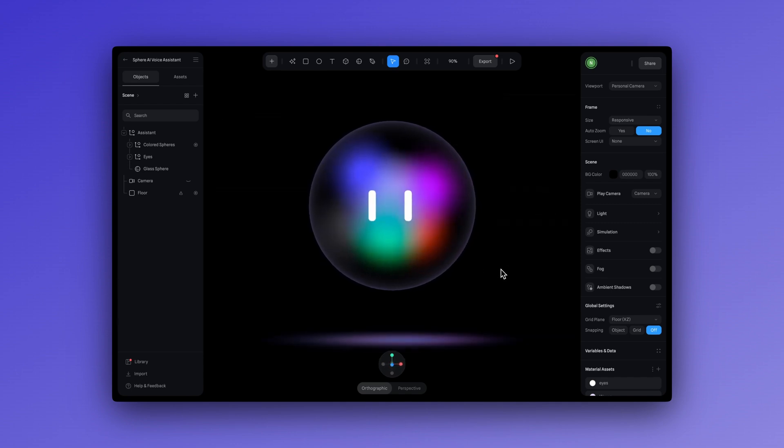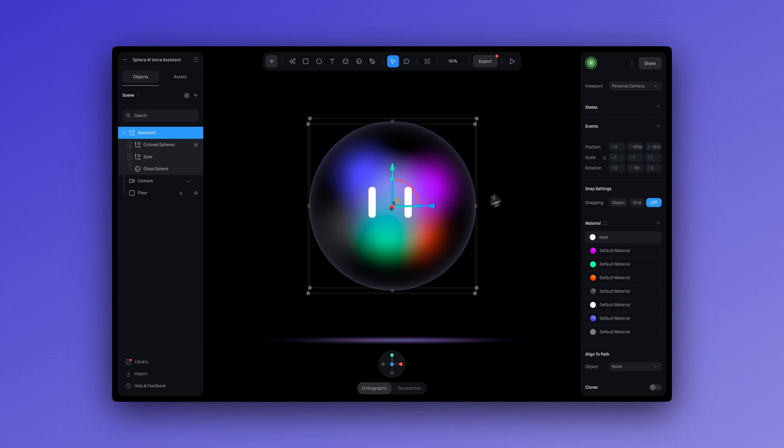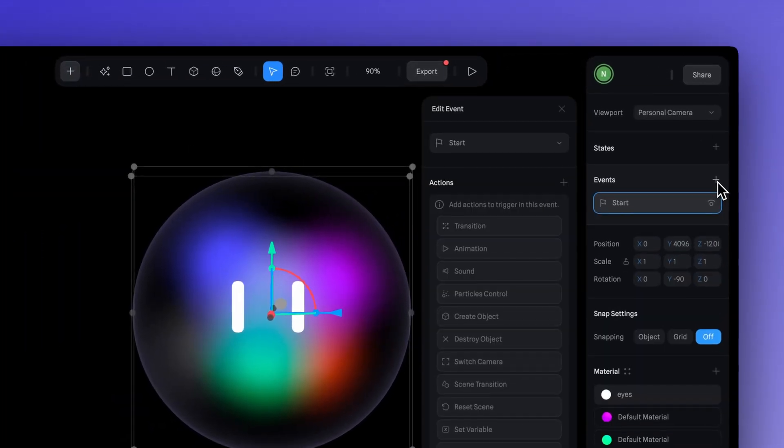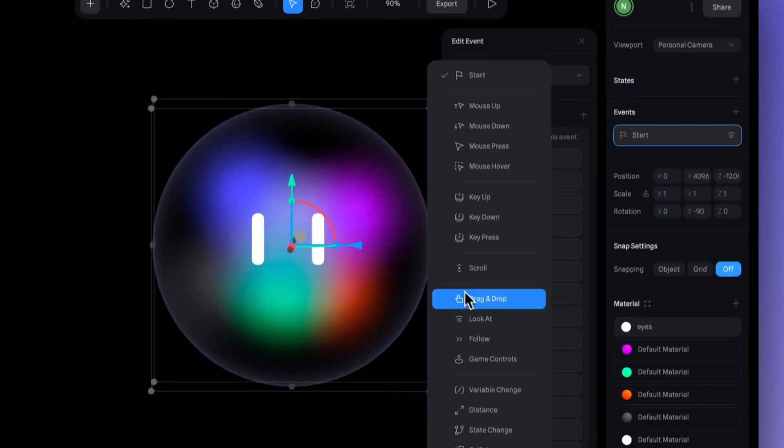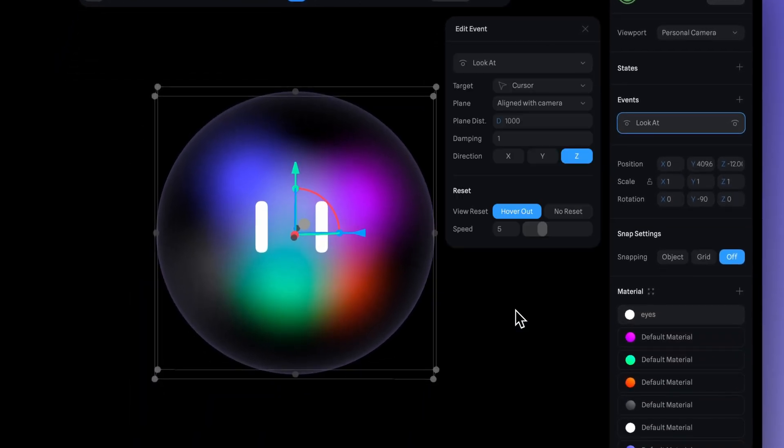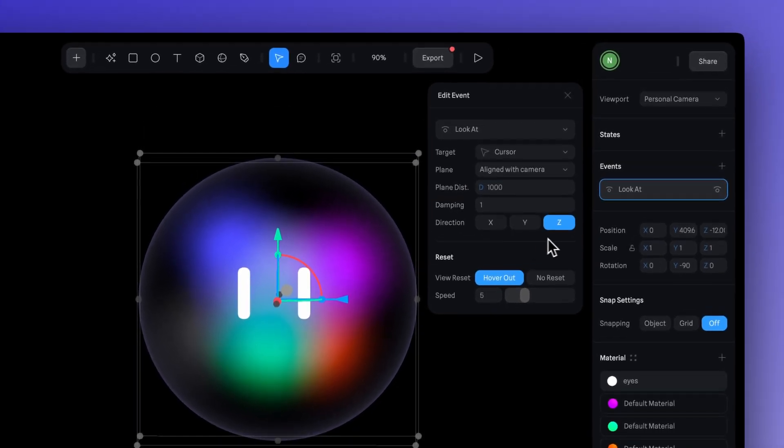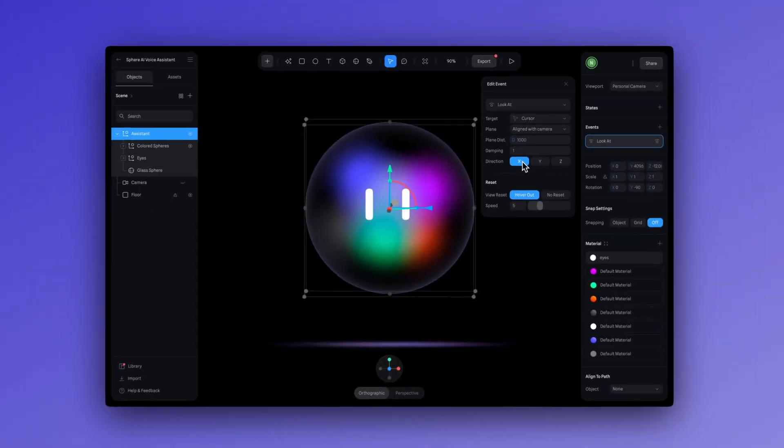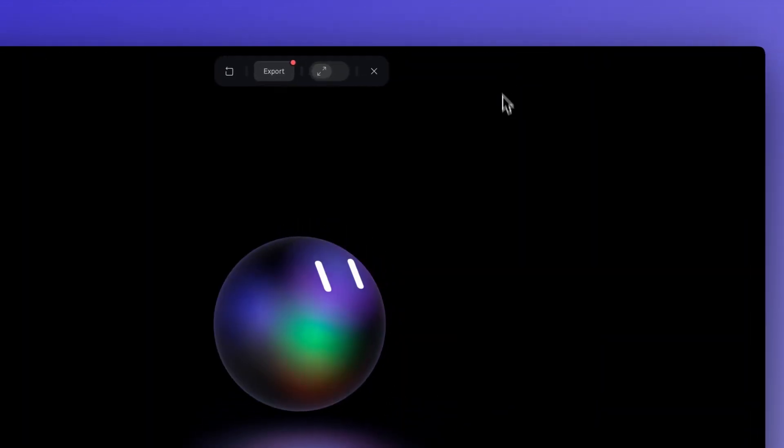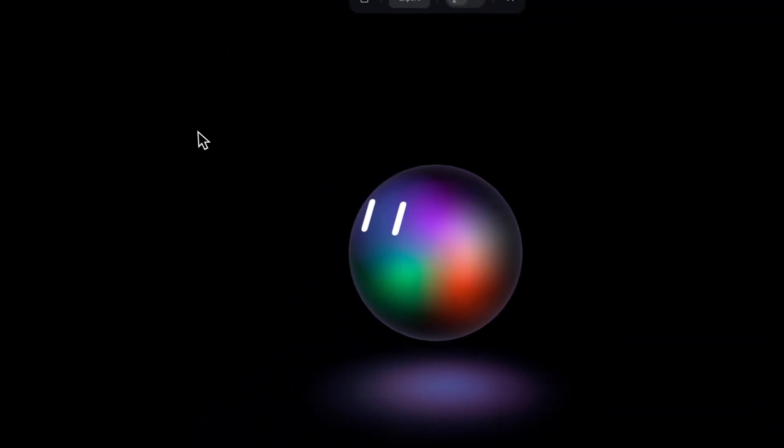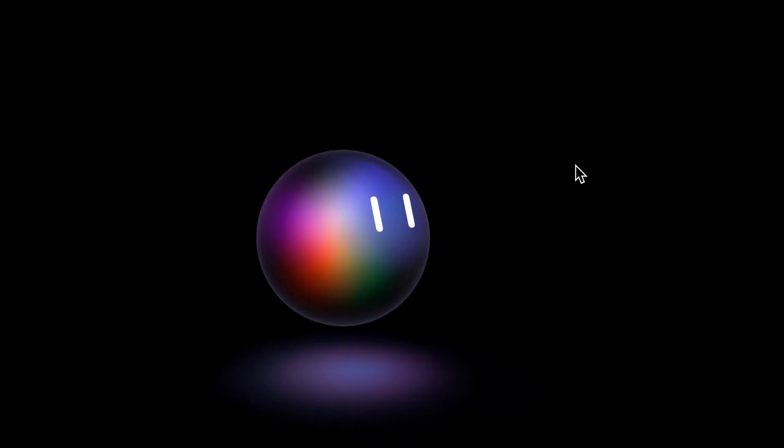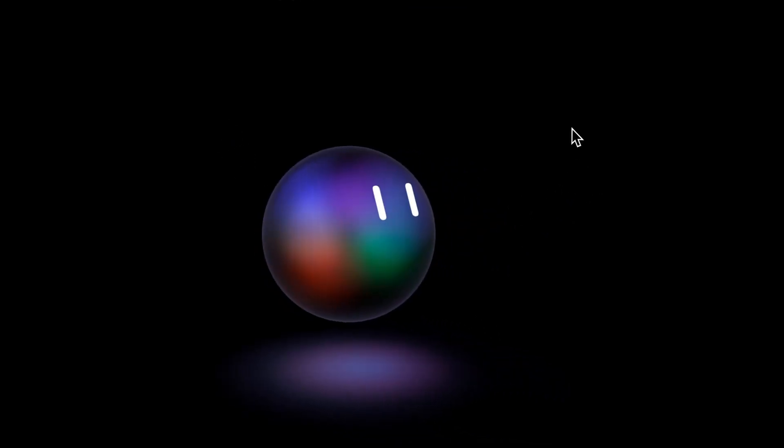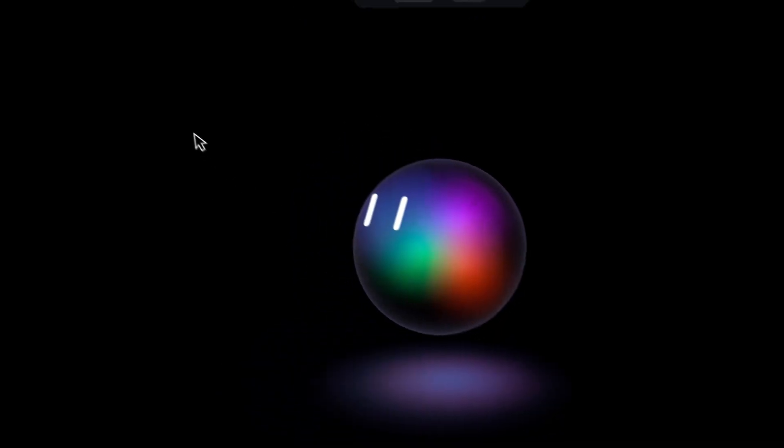A great option for this is using the look at event, which is so simple to apply. Just click on your character, create a new event, and then expand the options here. And let's select look at. In this case, I'll select X to keep the character facing forward. And hey, it works. Hi there. How can I help you today? Now it looks so much more lively. Our character can speak and it has this charming interaction.